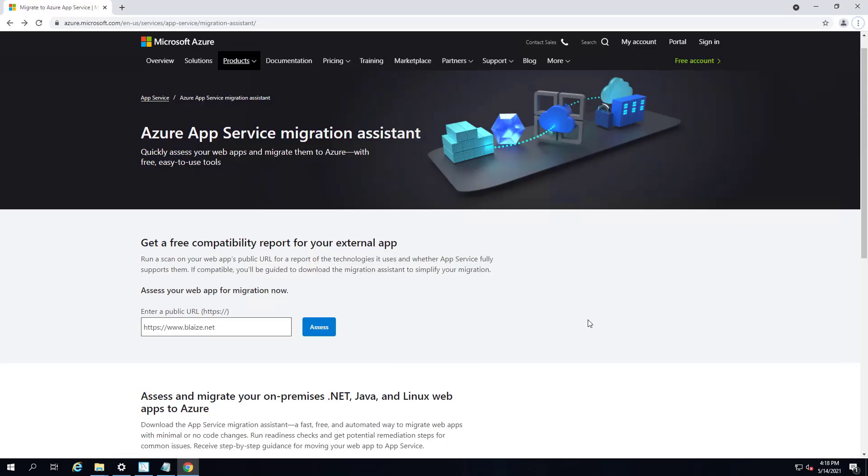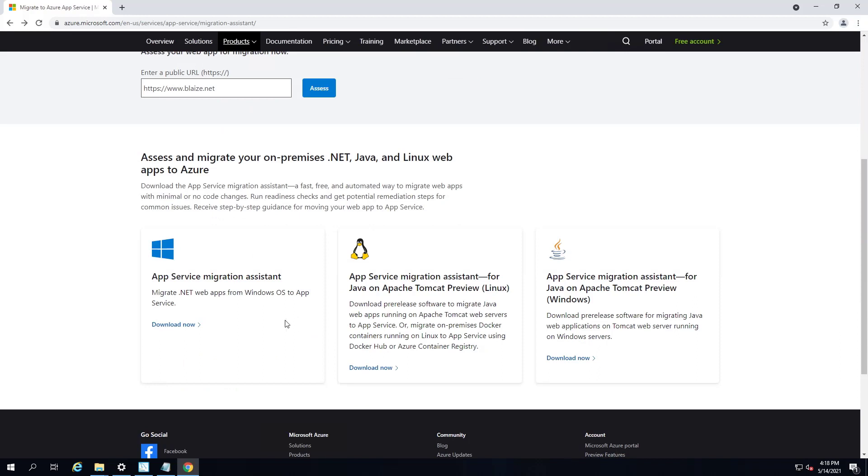Now, I have here my virtual machine that I'm actually going to be doing this demo on. This is Windows Server 2019. And I have a PHP app running on this machine. So to get the Azure App Service Migration Assistant, you can just simply go to the web page right here at that URL, and you can just download it for your respective framework.